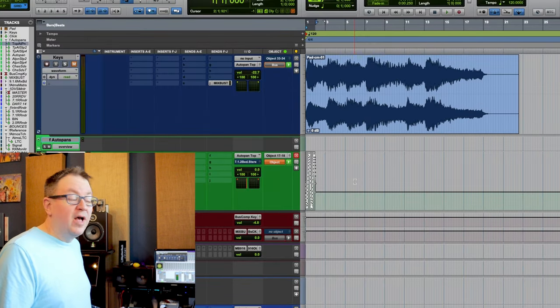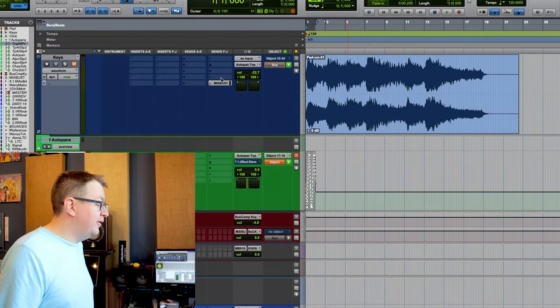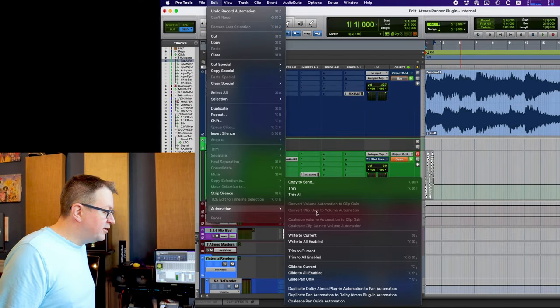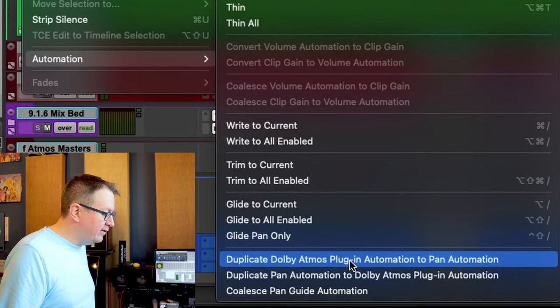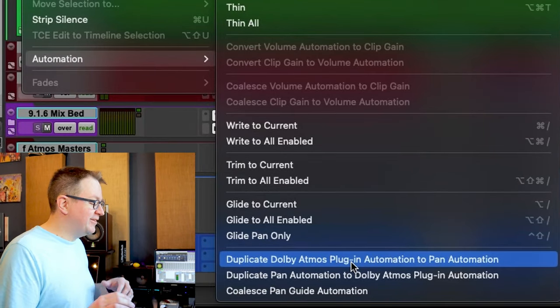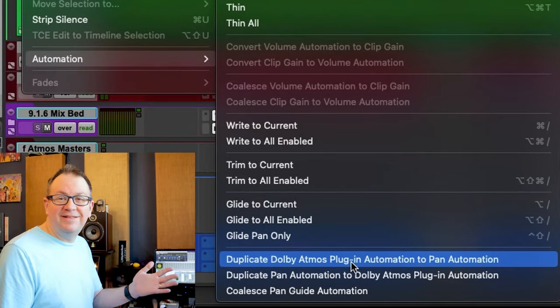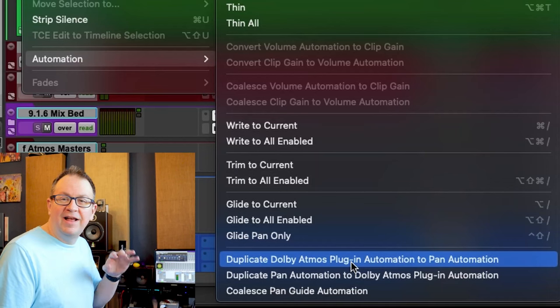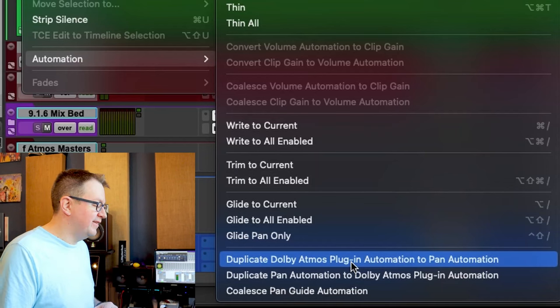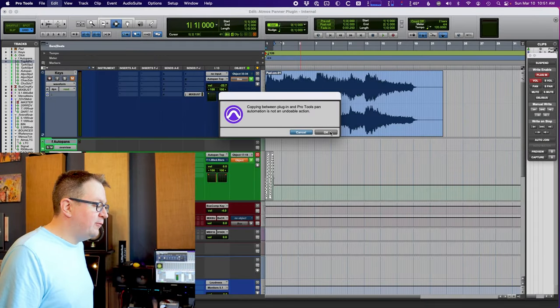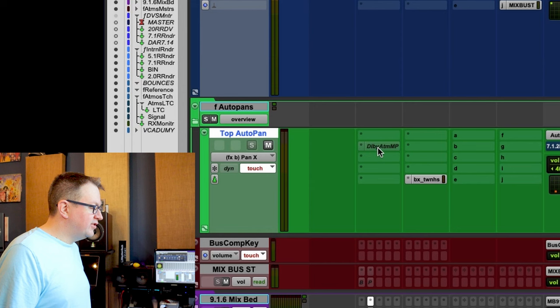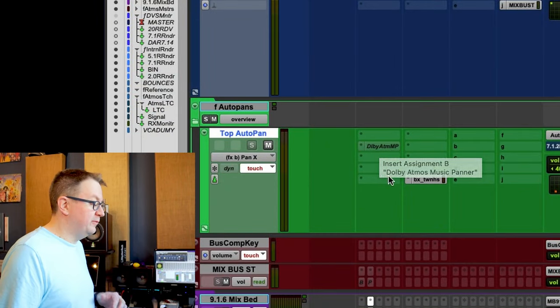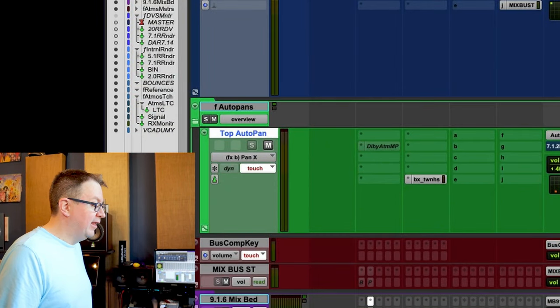So I need that on the Pro Tools panner. So I'm going to go up into edit, automation, duplicate Dolby Atmos plugin automation to pan automation. I actually have Soundflow scripts that does all this stuff. So it's just a one button push, but I'll show you in the menus so that you can see where this stuff is. So duplicate that. We'll hit OK. And it just turned off that plugin for me, which is really helpful.